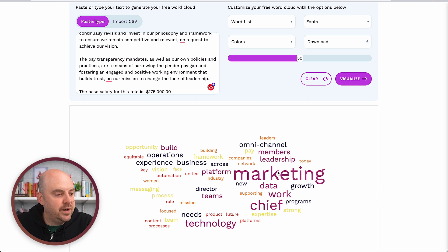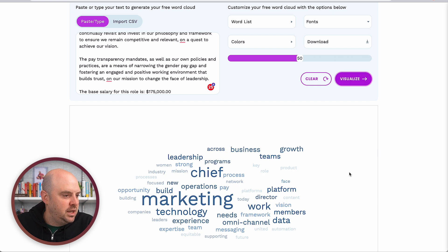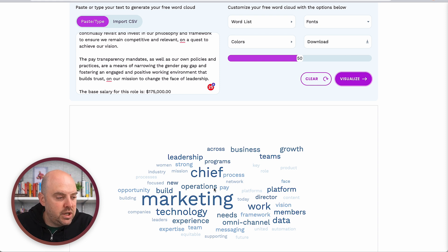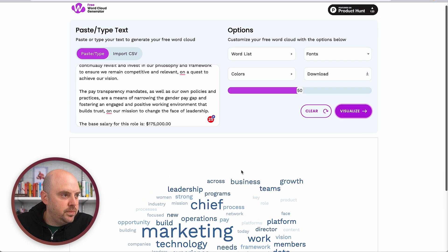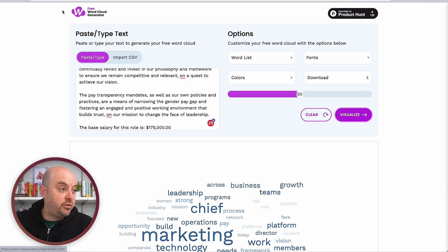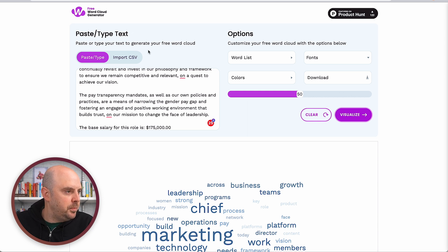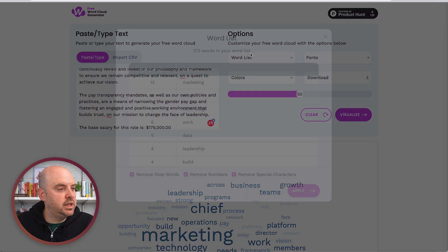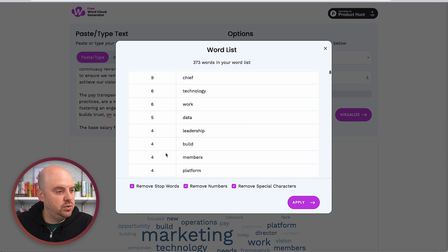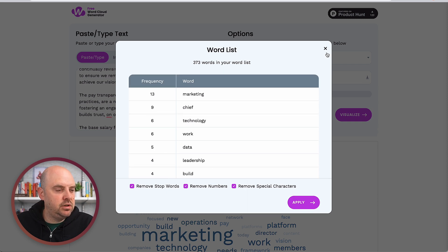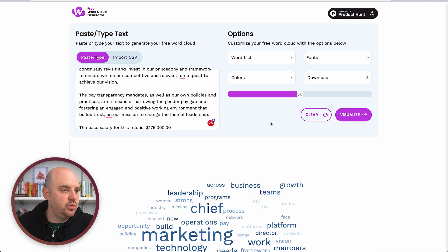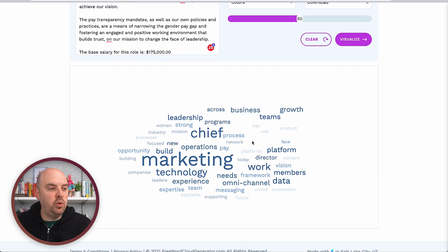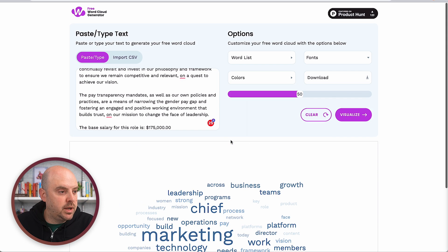I'll use a color scheme that is all the same shade to minimize variables in how I read this. So 'Chief' is obviously the company name; marketing operations matter, technology, omni-channel. This particular tool is called Free Word Cloud Generator — we'll link to it in the description. If you head over to the word list, it'll give you the words with individual counts, and you can download it as a CSV if you want to visualize it a different way. It's a real quick and simple way to see what matters to a company.